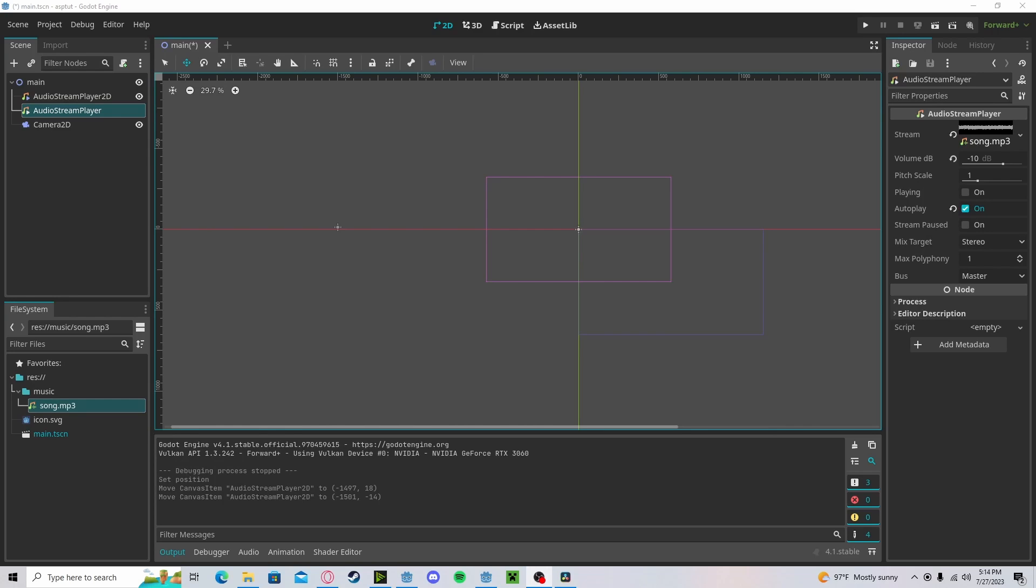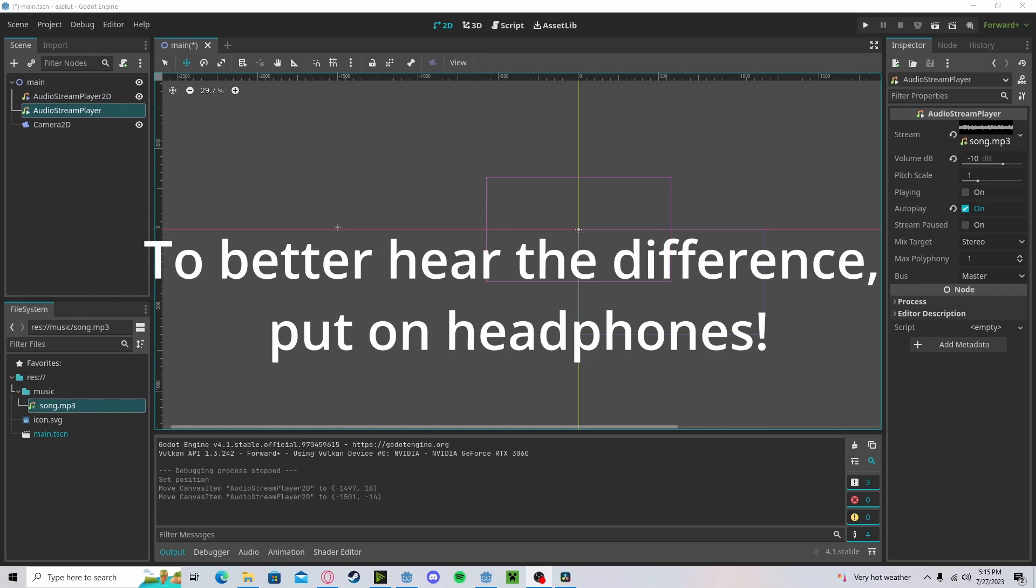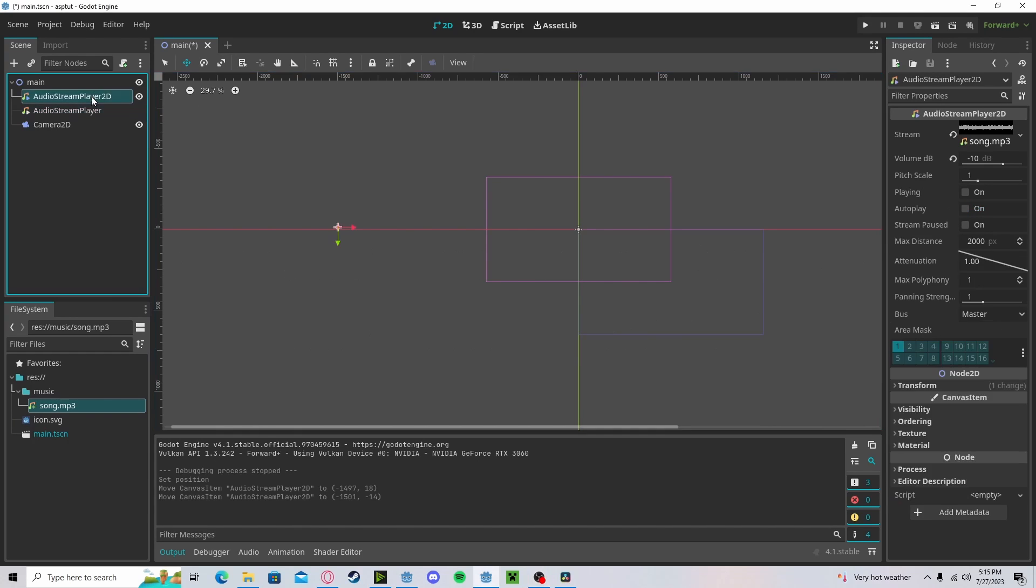Before we get started, let's quickly go over the difference between an Audio Stream Player and an Audio Stream Player 2D. With the Audio Stream Player 2D, there is a source of the sound. It is coming from somewhere. So, for example,